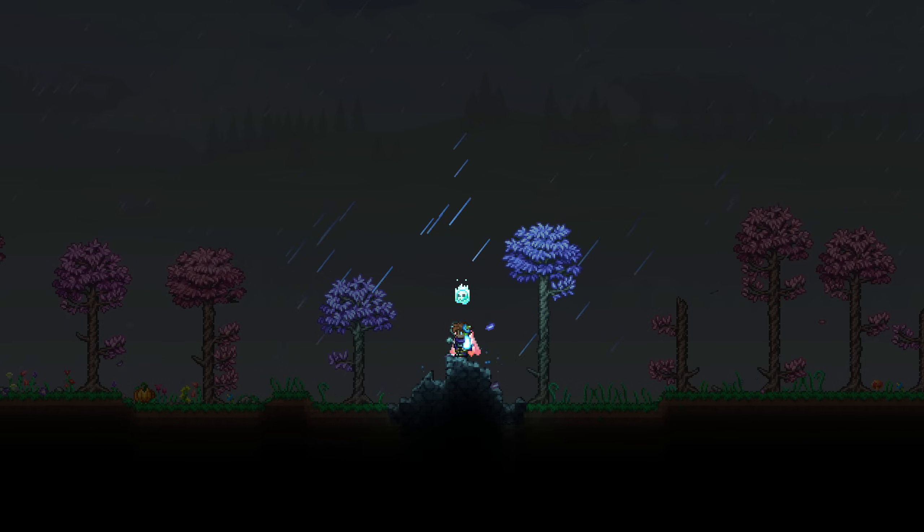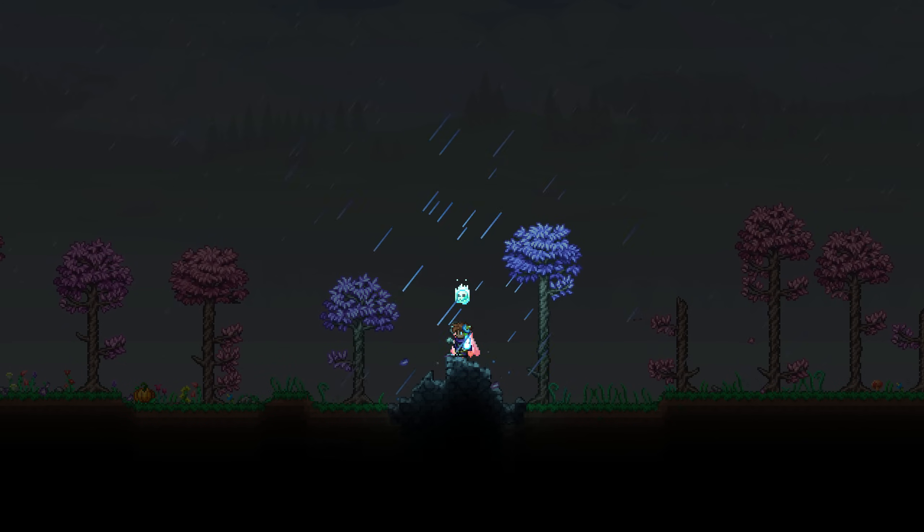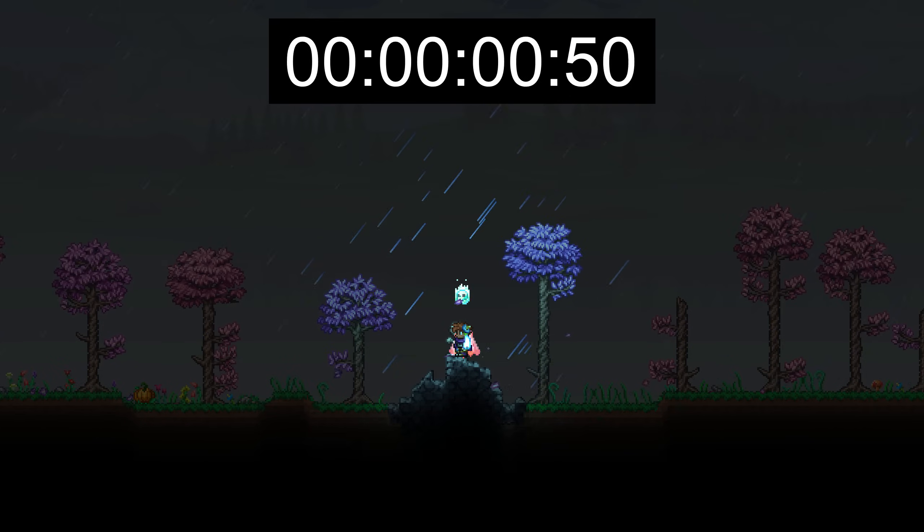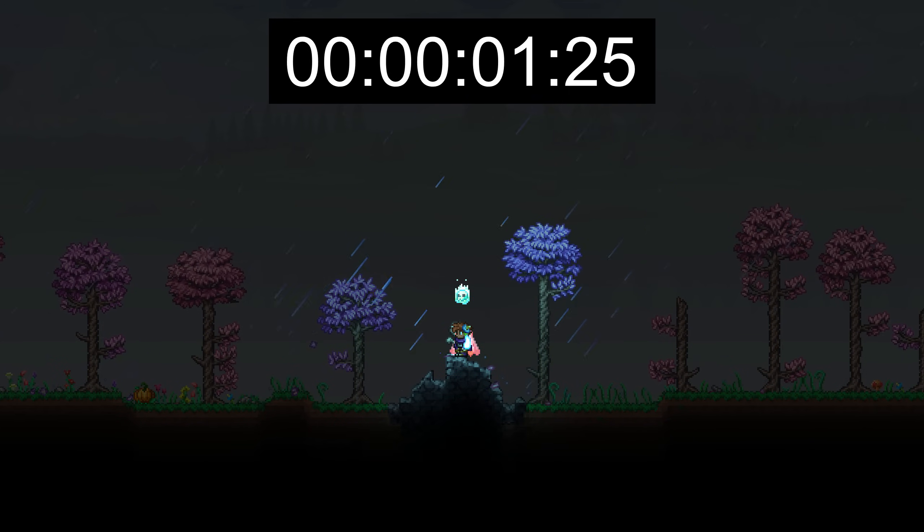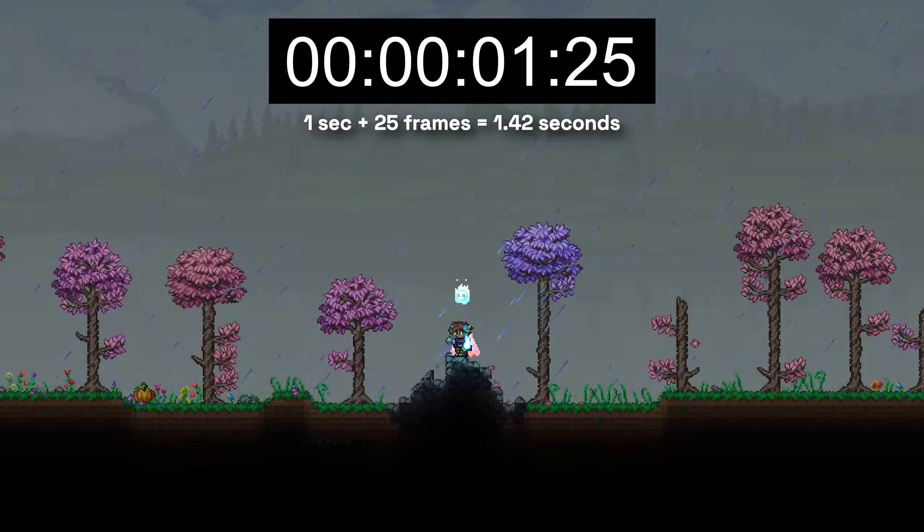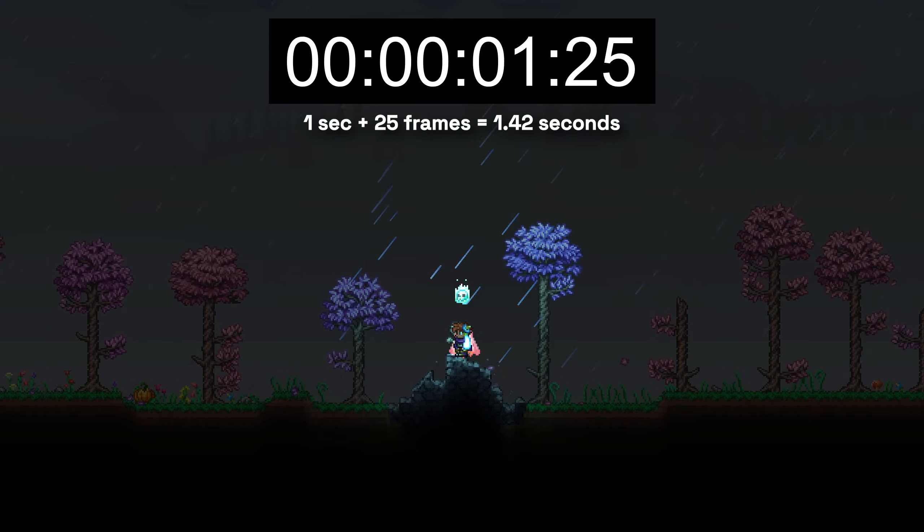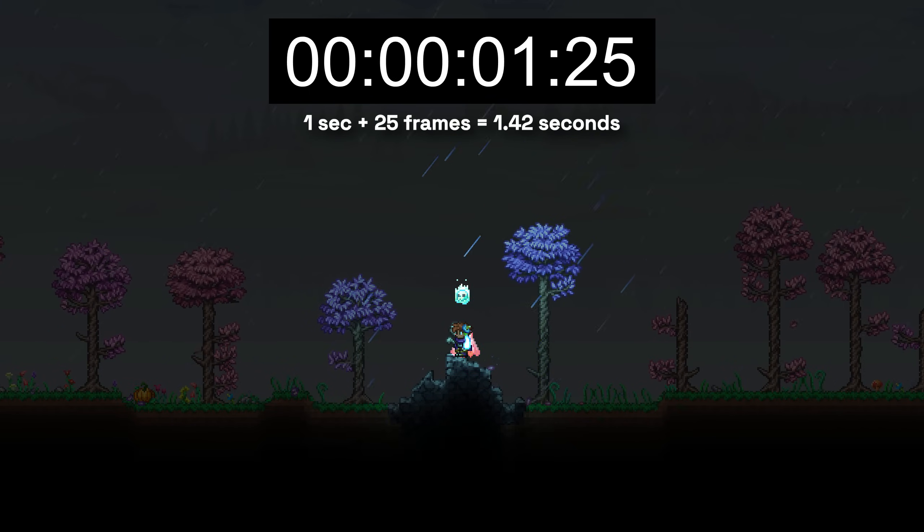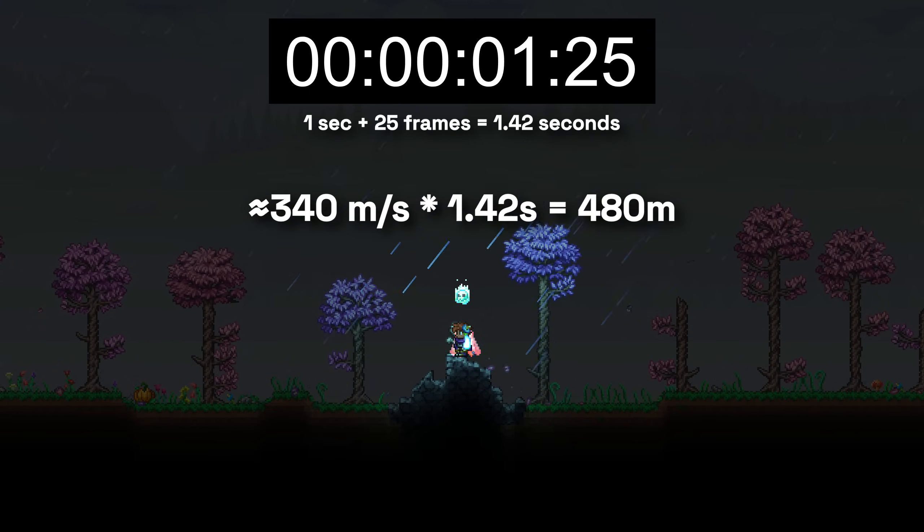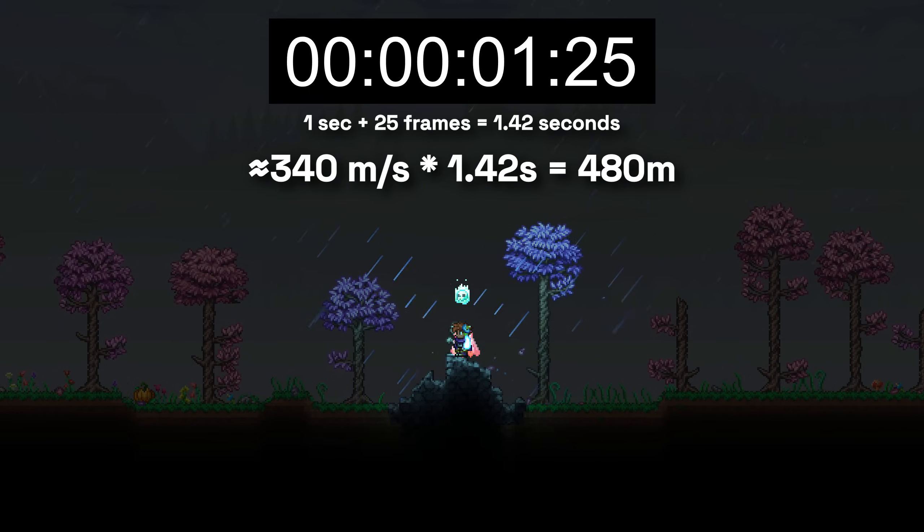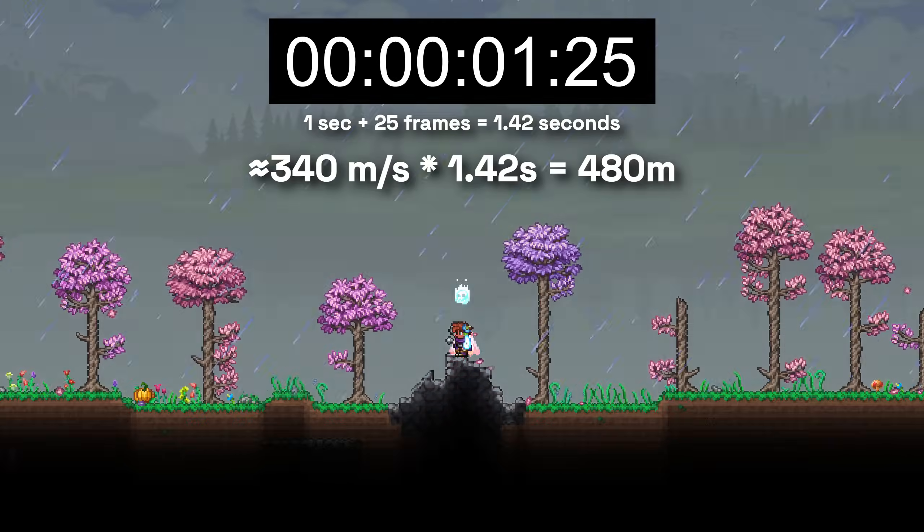And for example, this thunderclap takes 1.42 seconds to appear after the lightning strike, meaning the strike took place around half a kilometer away. However, that's just one instance.